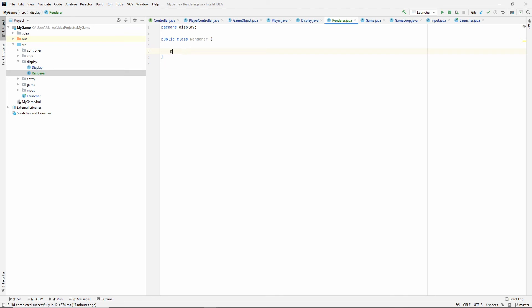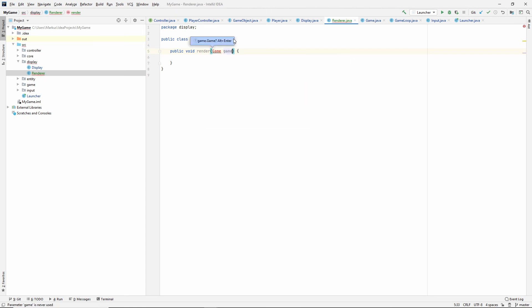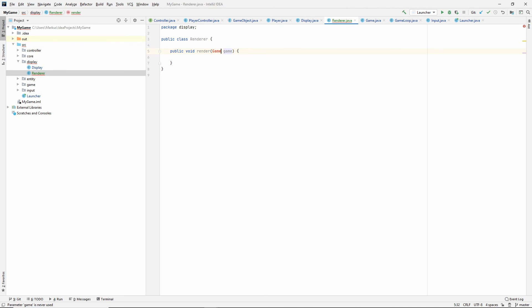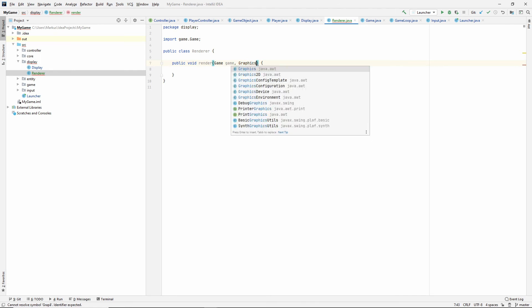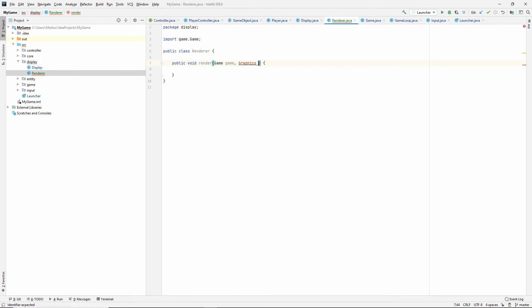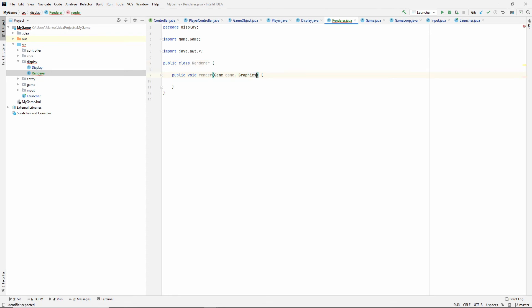Very good. So let's make a render method in here. And so this render method has to take in the game. And alt enter. The game. But we also need to take in the graphics now. Because the graphics object belongs to the buffer strategy that belongs to the canvas that's inside of our display. So we're just going to send the graphics down to our renderer. So graphics, graphics.